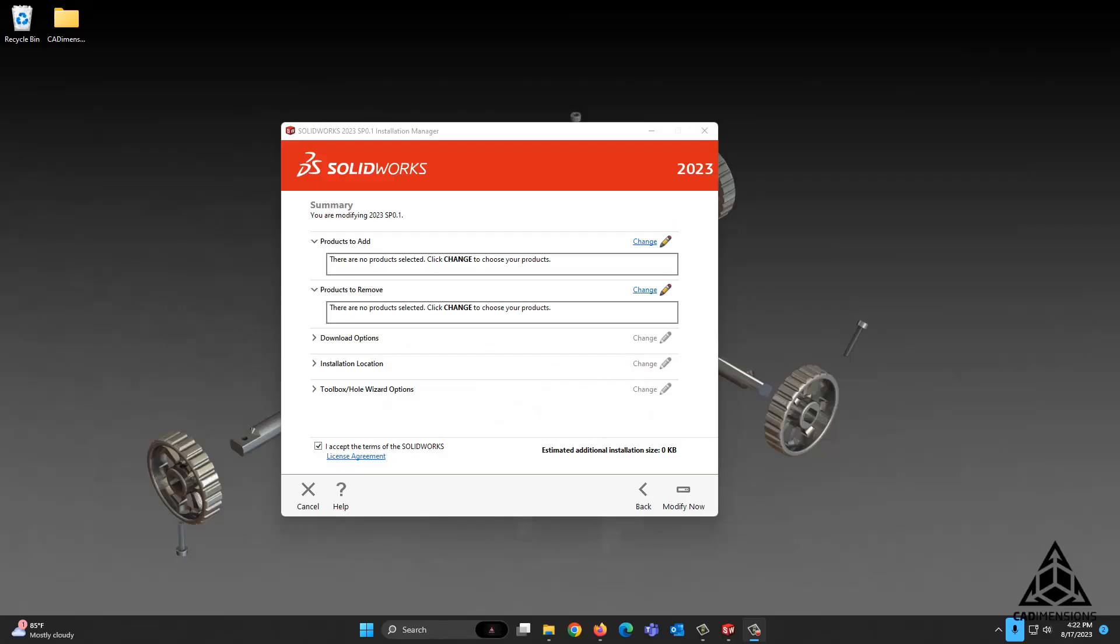Hi, this is Chris with CAD Dimensions, here with another tech tip. Sometimes when you go to install a new version of SolidWorks or modify an existing installation, you may encounter this error.